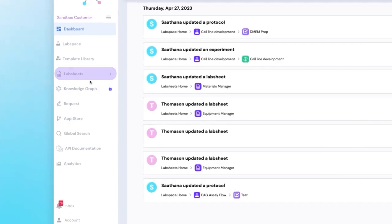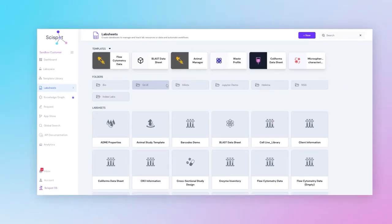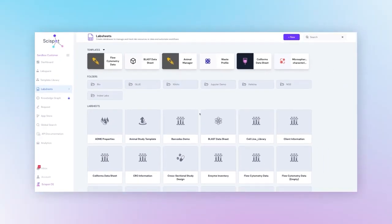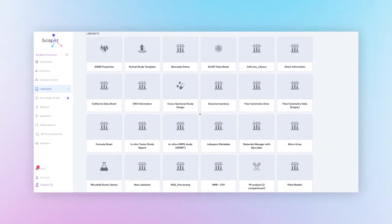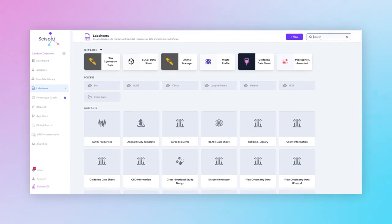Next, we'll move on to Lab Sheets. Here, you can create databases for your inventories and different R&D requirements.